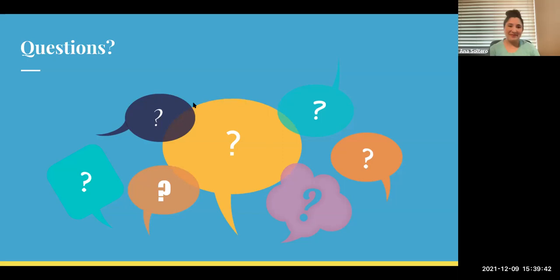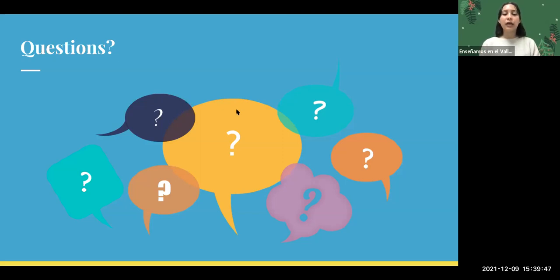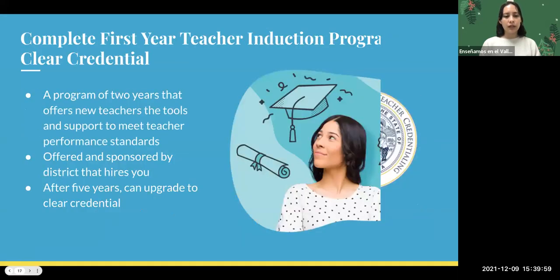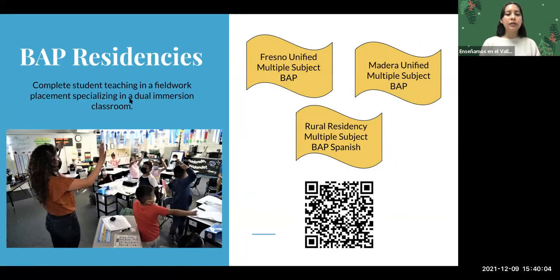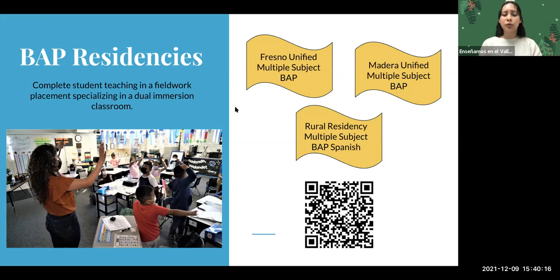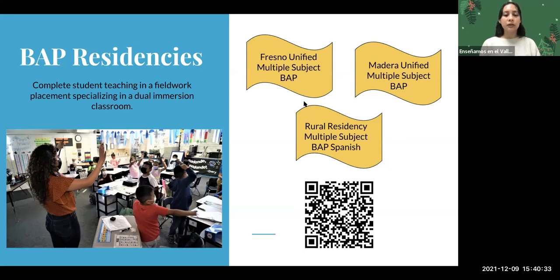The Spanish BAP pathway requires three courses; the Hmong BAP pathway requires five courses. The residency program is something you can apply to in addition to the credential program for more hands-on, intensive experience. It fulfills the field work component — student teaching — with partner school districts. In a residency, you are considered a resident of that district while doing your credential coursework simultaneously; the coursework and residency happen concurrently, not sequentially.